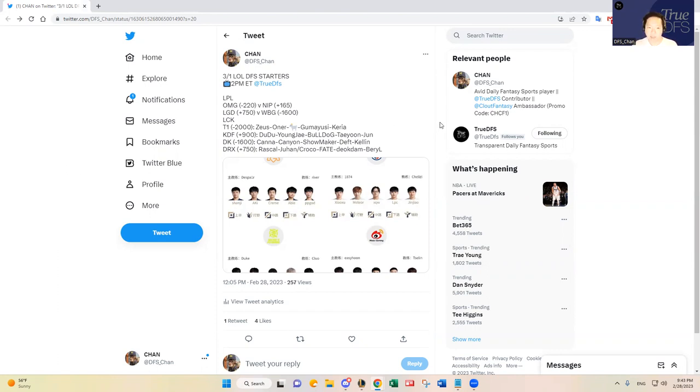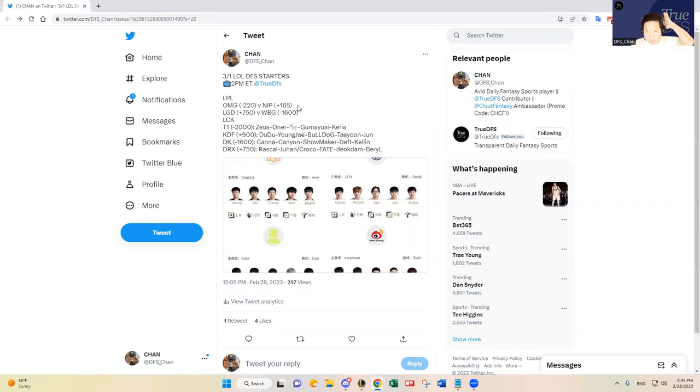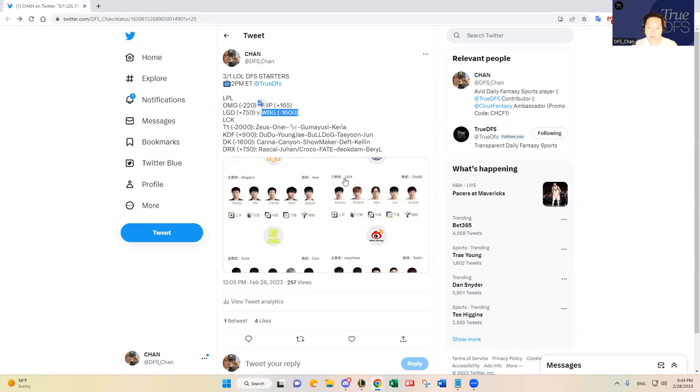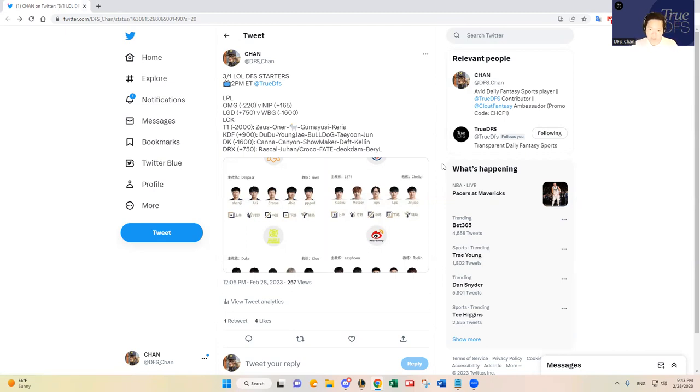All right. In the LPL, we have OMG versus NIP. OMG is the favorite at minus 220, and NIP is an underdog at plus 165. And then we have LGD, a huge underdog at plus 750. And then they're playing against Weibo Gaming at minus 1600, which is ridiculous. And I'll tell you why based on the stats and metrics. So I think there's some basis to that.